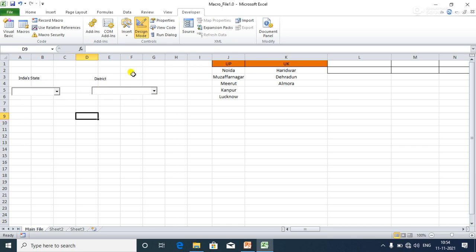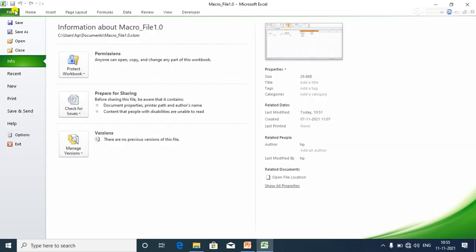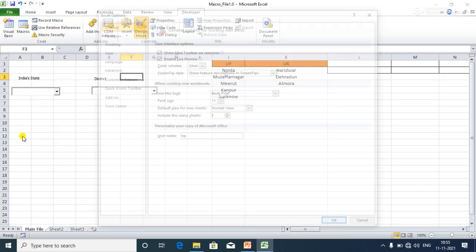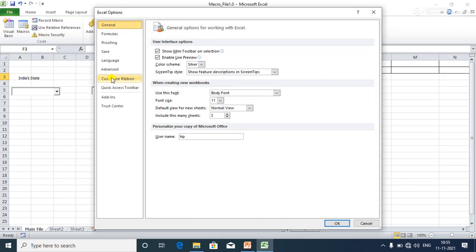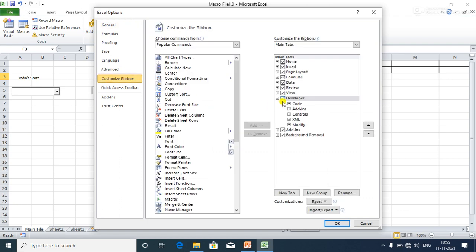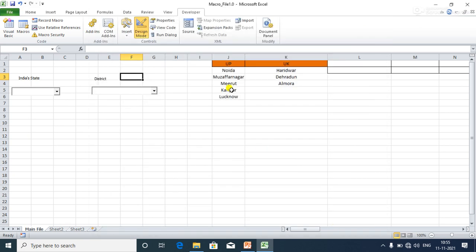If you are unable to see the Developer tab in your Microsoft application, you need to add it to the menu. Click on File, then Options, then Customize Ribbon. Check the Developer option and add it to your Excel menu.